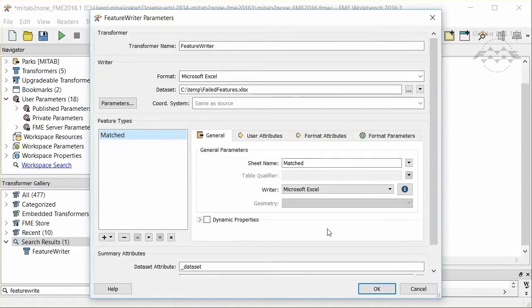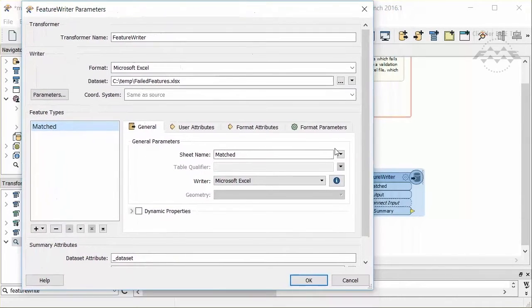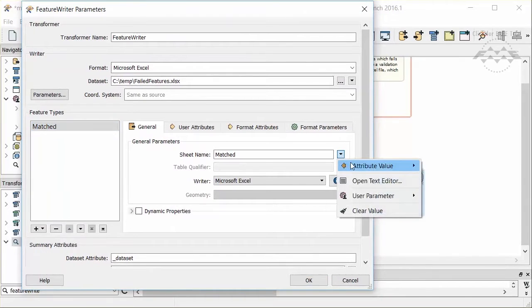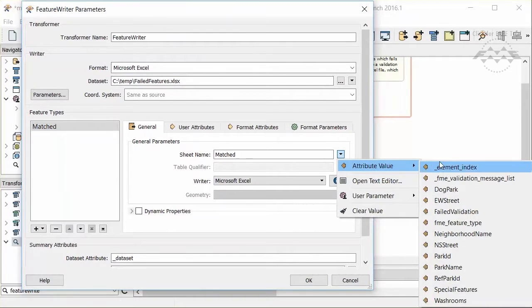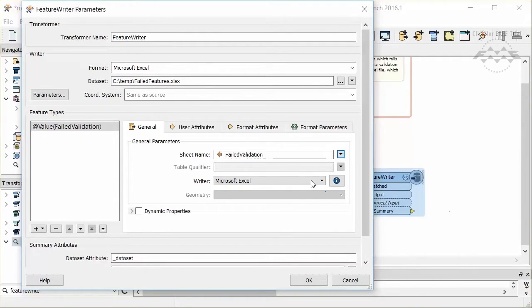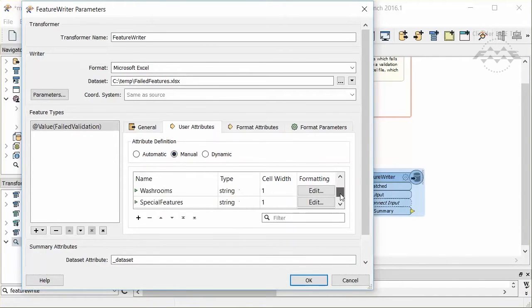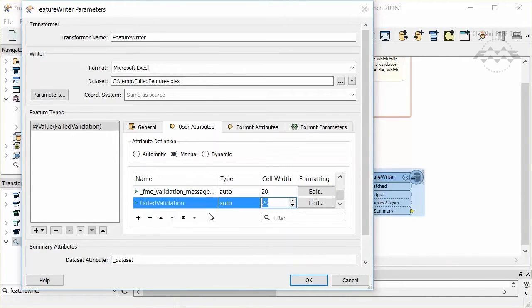Let's set up a fanout. For sheet name select the failed validation attribute. Now there will be a sheet created for every unique failed validation value. Let's clean up the user attributes and delete those that we don't need.